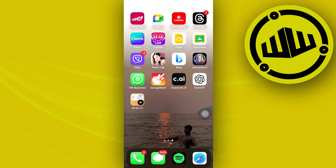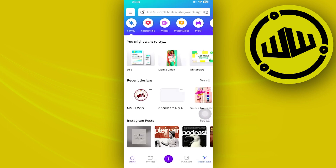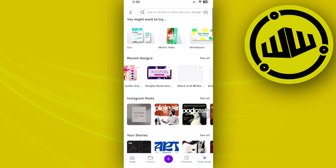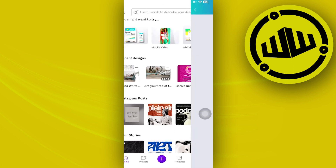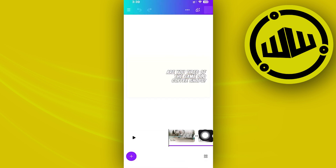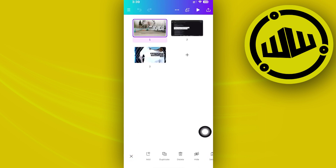Hey guys, today let's try to add some subtitles over on your Canva video. If you want to add some subtitles to a video you're editing on Canva, in this video tutorial I'm going to teach you guys how to do that step by step, so please watch this video until the end to find out just how.